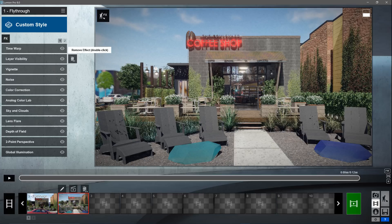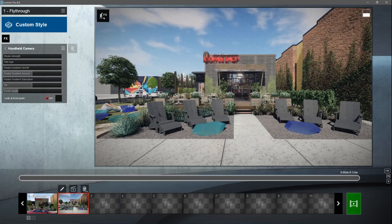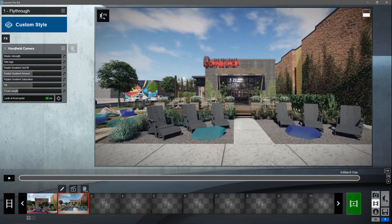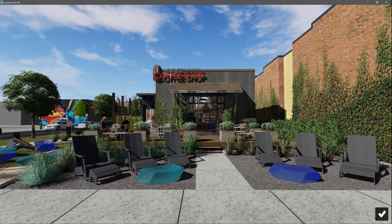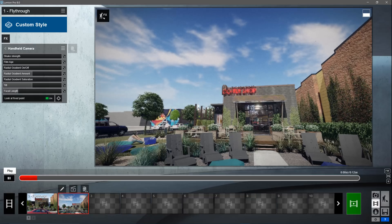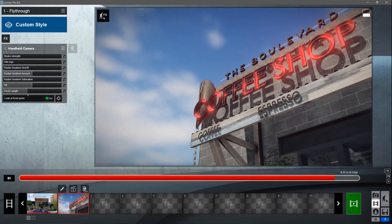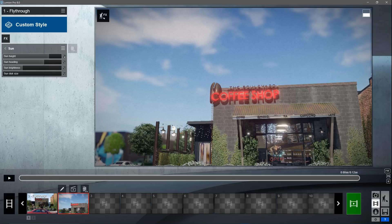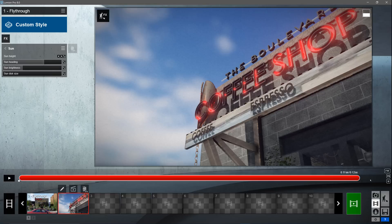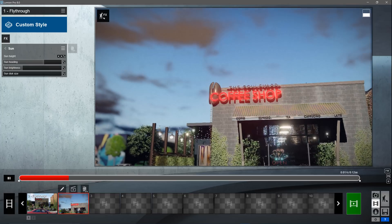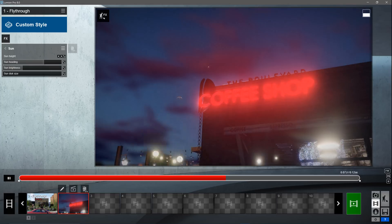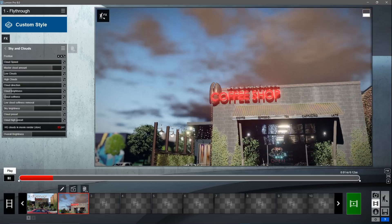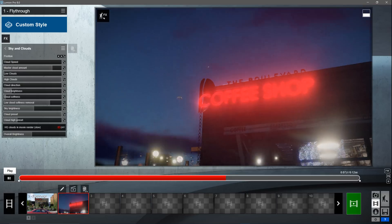The handheld camera effect has been updated in Lumion 8, so you can now look at a target. Add the handheld camera effect, enable the look at fixed point option, click the target button, then click on an object to look at. Click on the wave symbol next to the effect slider, a keyframe line will be added to the playback bar. Scrub through the clip to a different point, then click the wave symbol again to add another keyframe. You can see that the sun height moves as the clip progresses. It's a neat way to create a sunset. Do the same to the clouds to create a true time lapse effect.